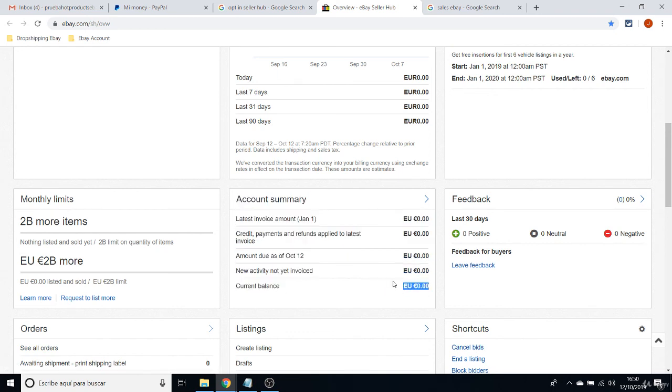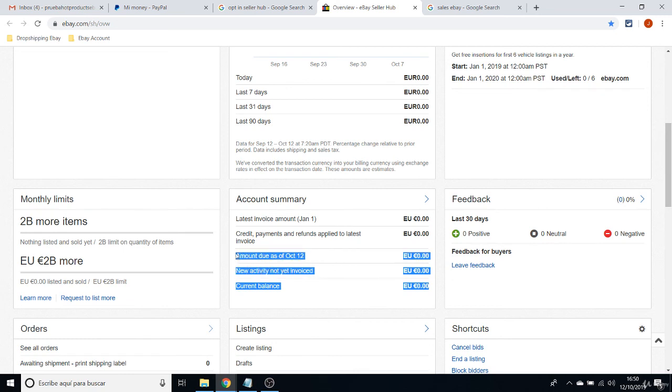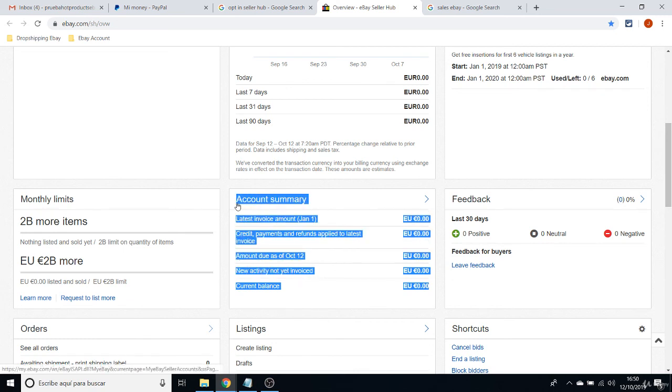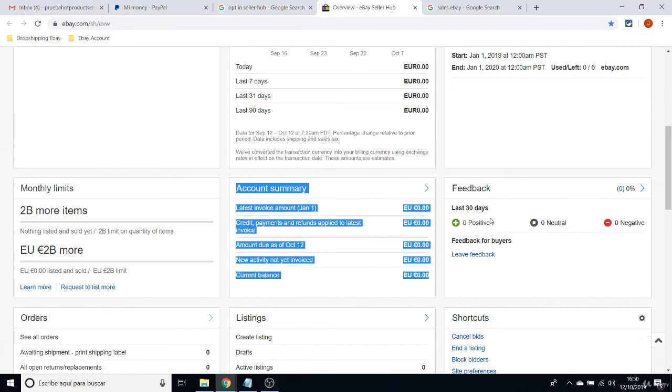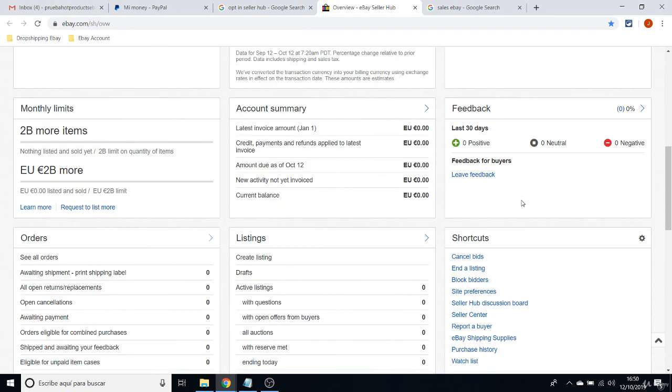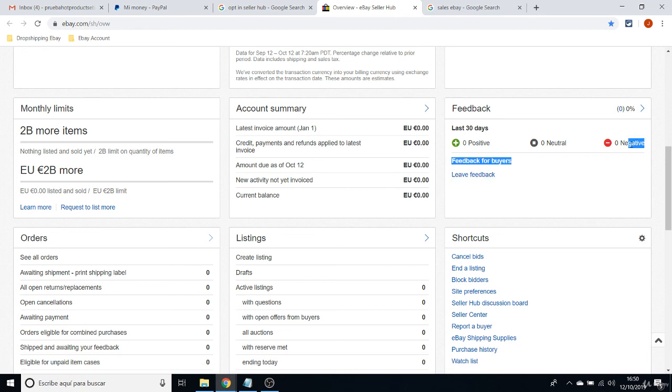That should be good. And last thing, here is the Feedback. You will be getting positive feedbacks. It's not very complicated to get positive feedbacks on eBay.